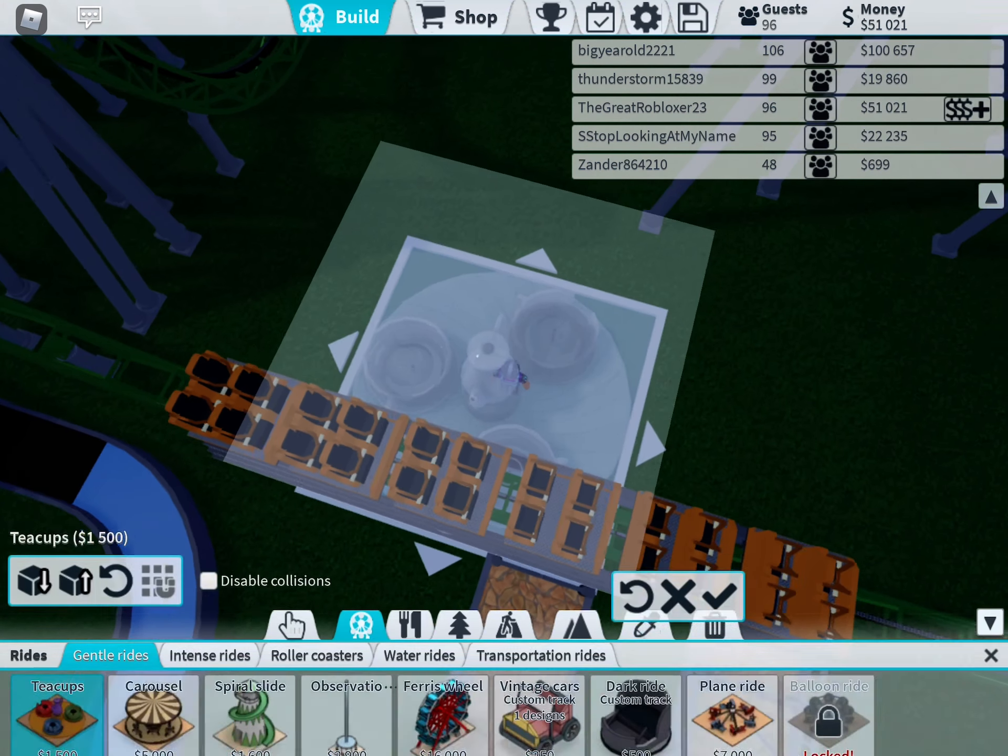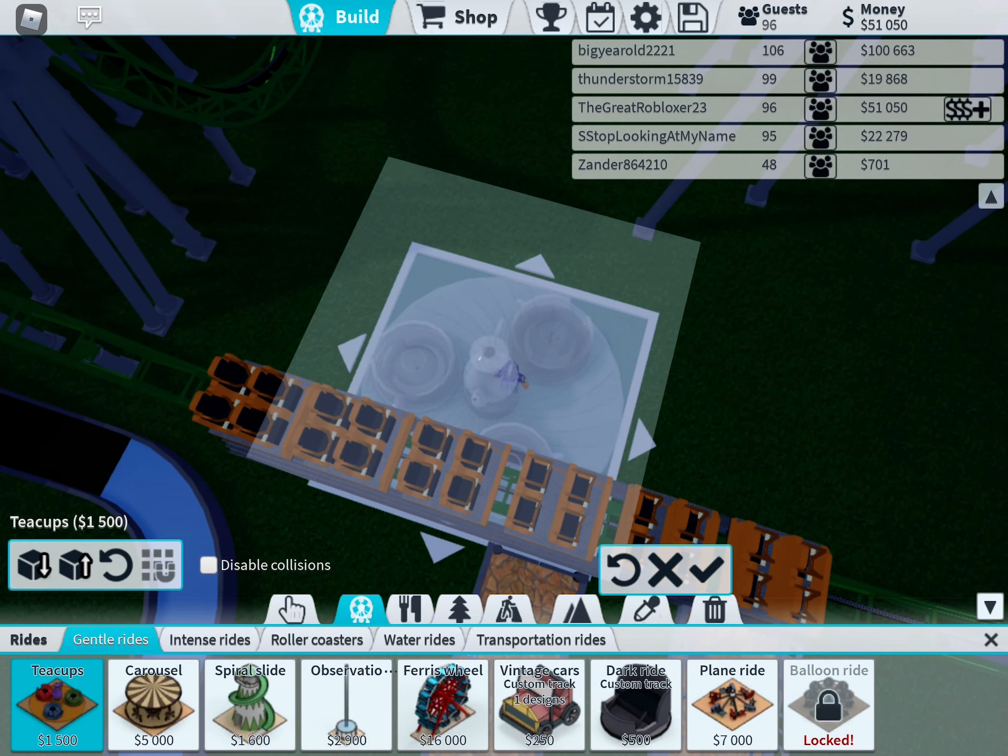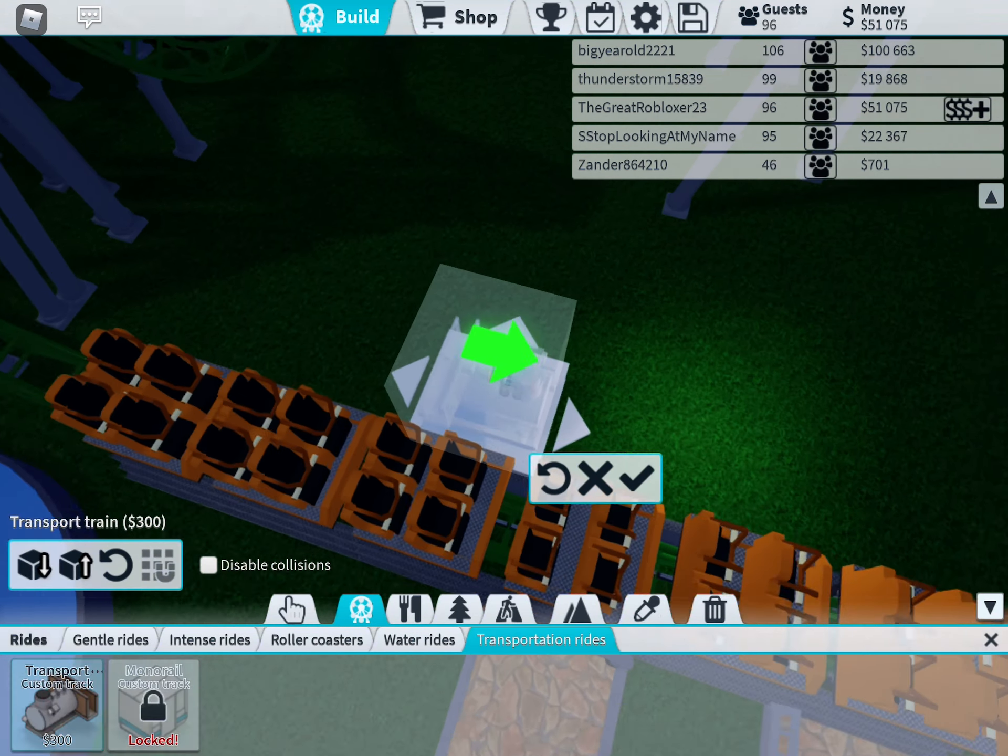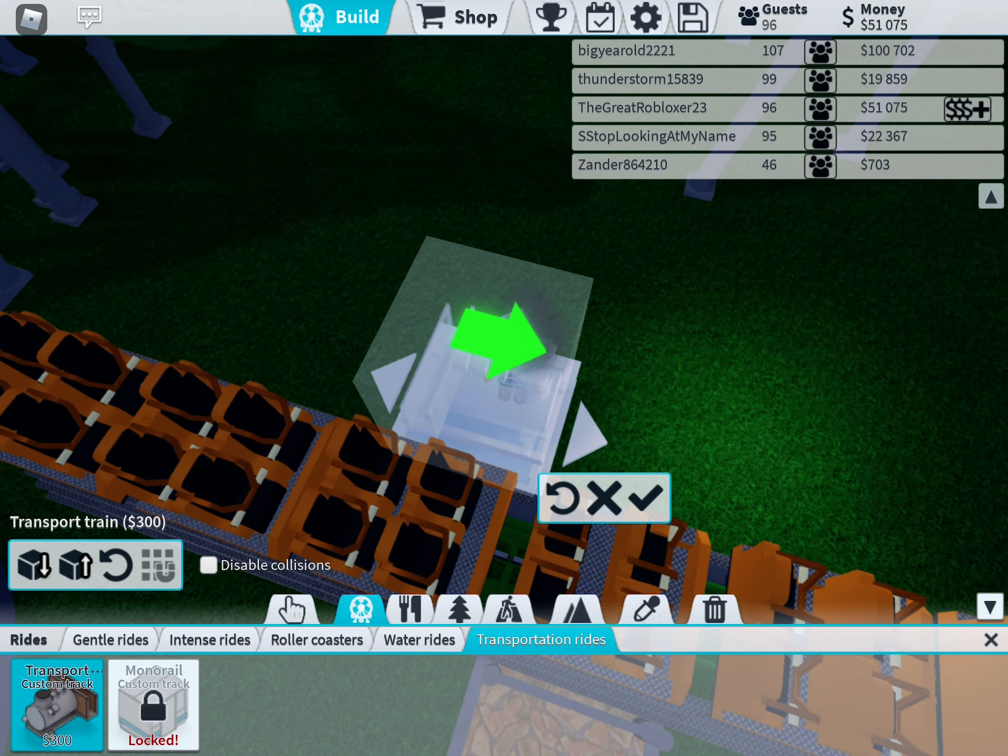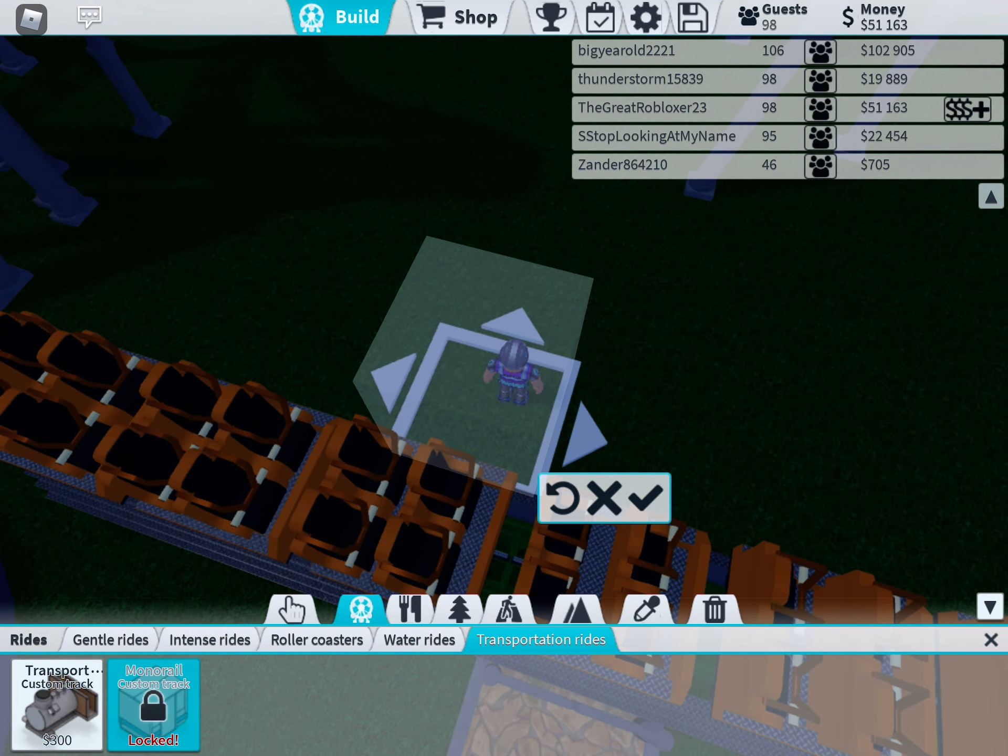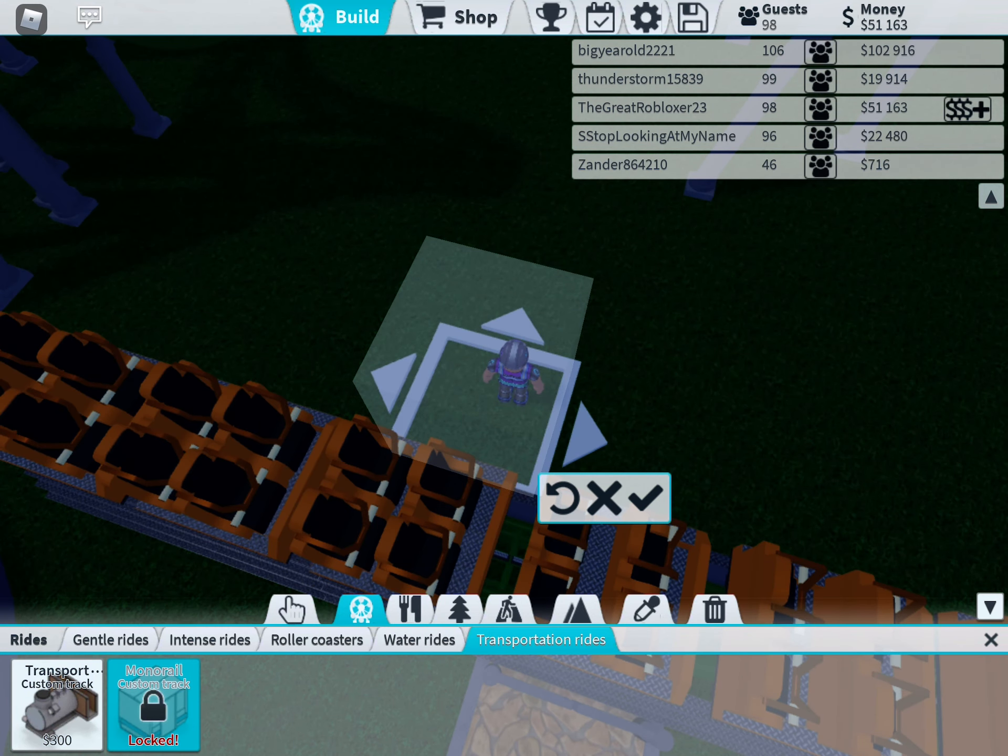Alright, we have to build a transport train with at least three stations. It's right there.